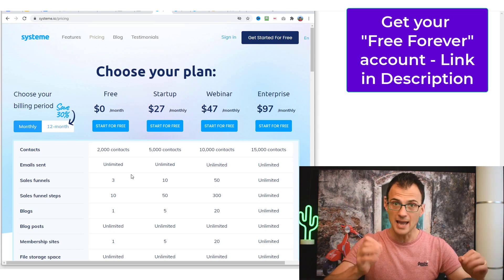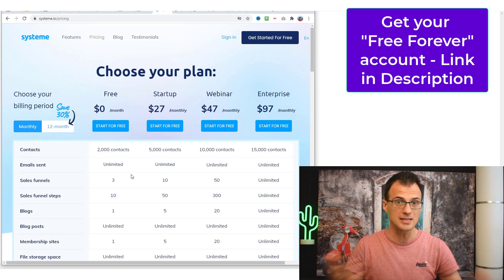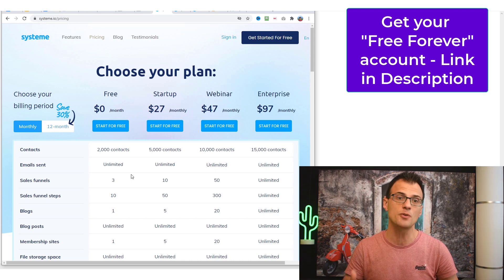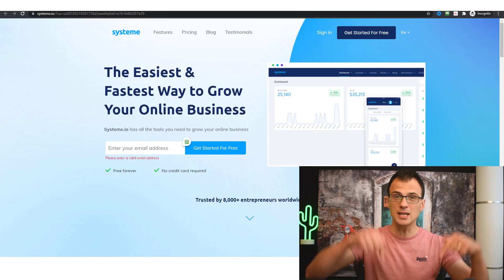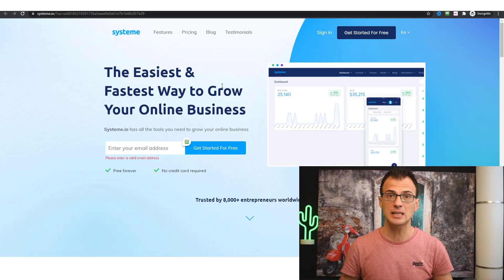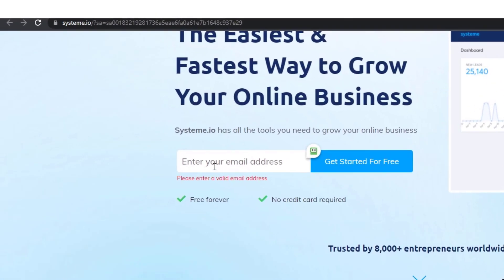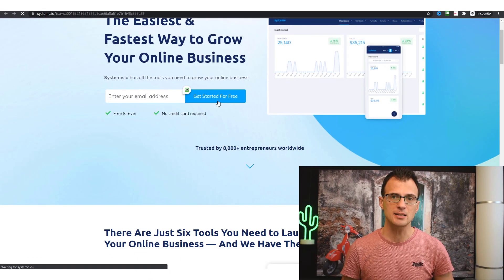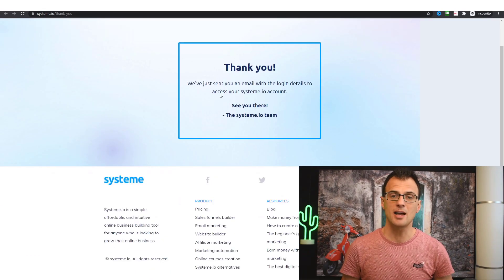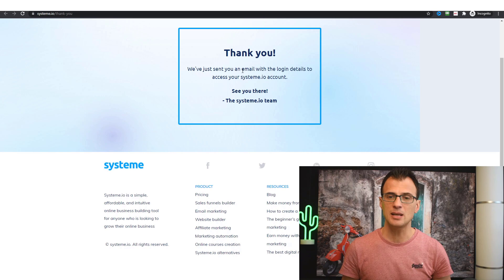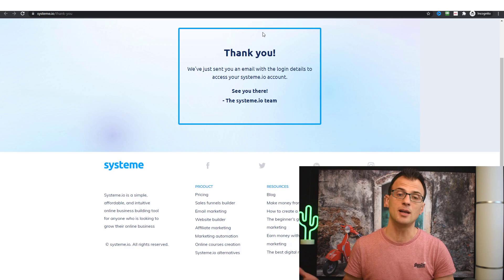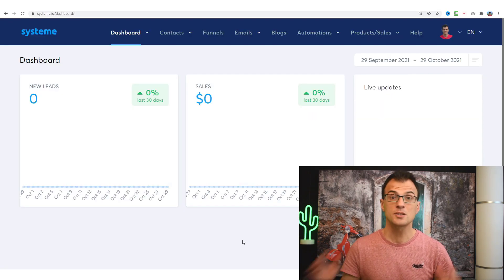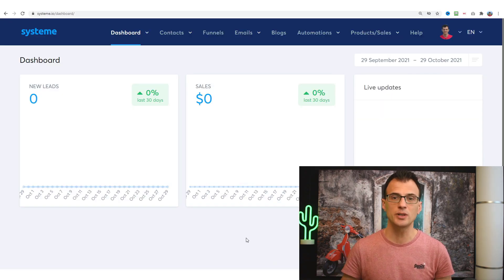As a person just starting out, you've got enough in the free plan to actually run your business. Sign up using the link in the description below — you've got nothing to lose, it's free for life. To open your account, just enter your email address and click 'Get Started for Free.' You'll get an email with login details — confirm your account and you'll be able to access your dashboard.